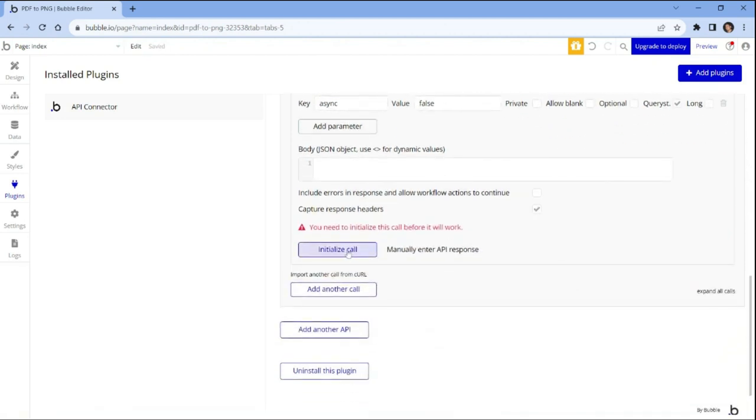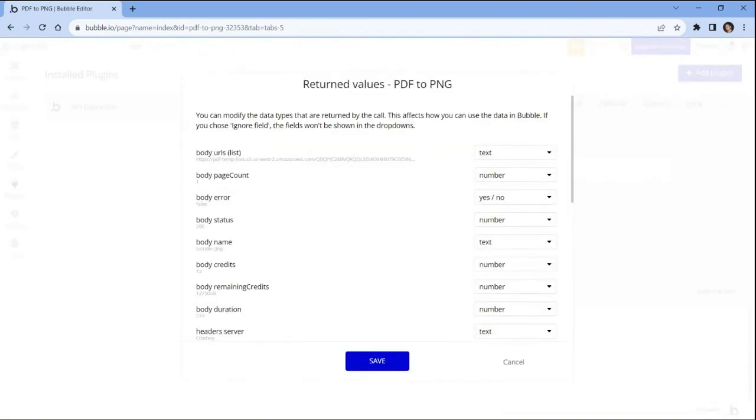Click on the initialize call button to see the result. Once the API connector was set up correctly, it will return the PDF to PNG value.